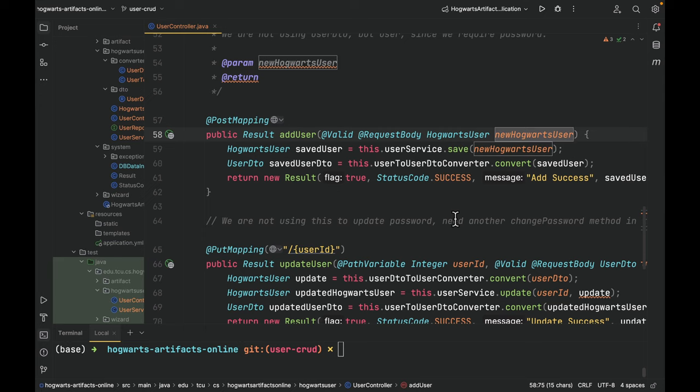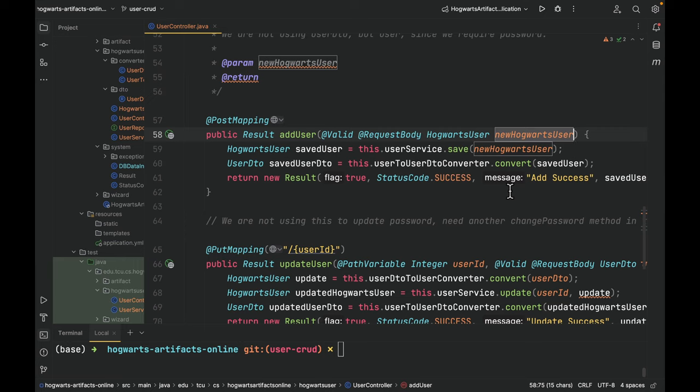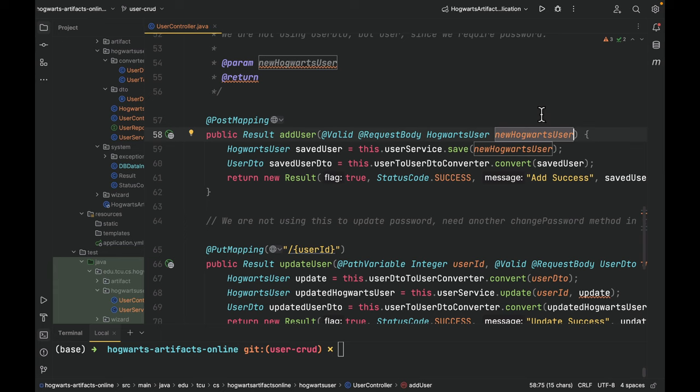Same thing for find user by ID. For add user, here we choose to use the Hogwarts user object to accept the new user. Because in this scenario, the client is sending username password to this API endpoint. Since user DTO does not have a field called password, we cannot use that to accept the request body. That's why here we're using Hogwarts user. This part is different from artifact and wizard.